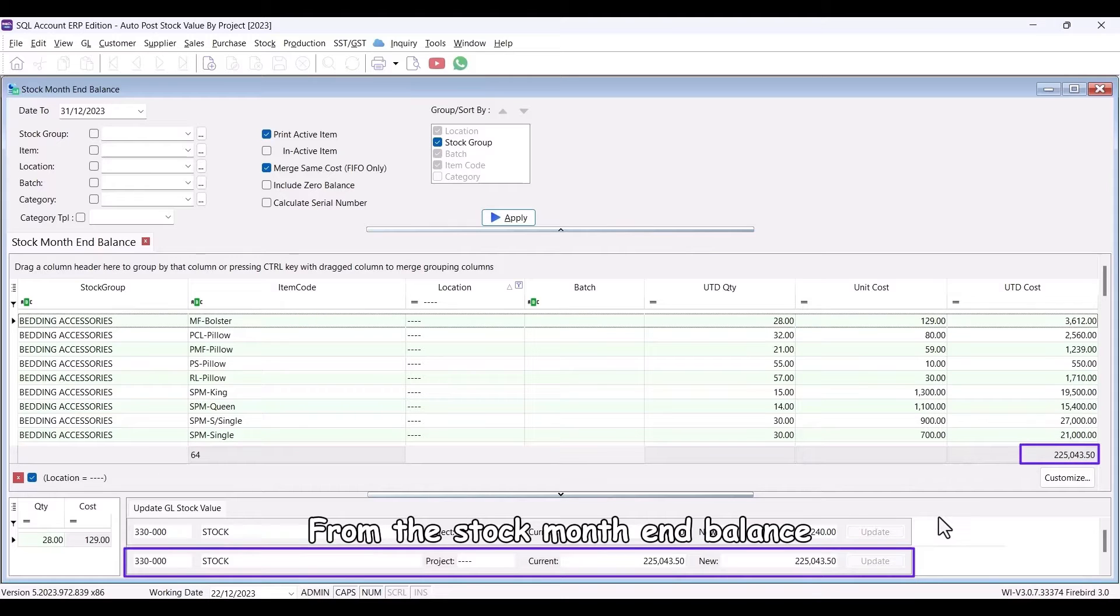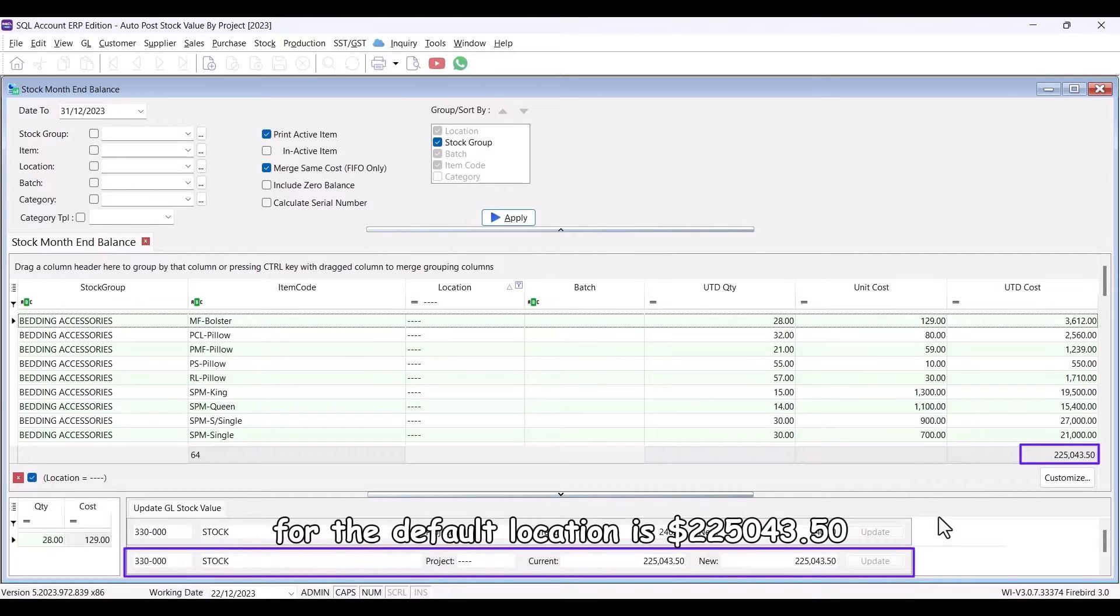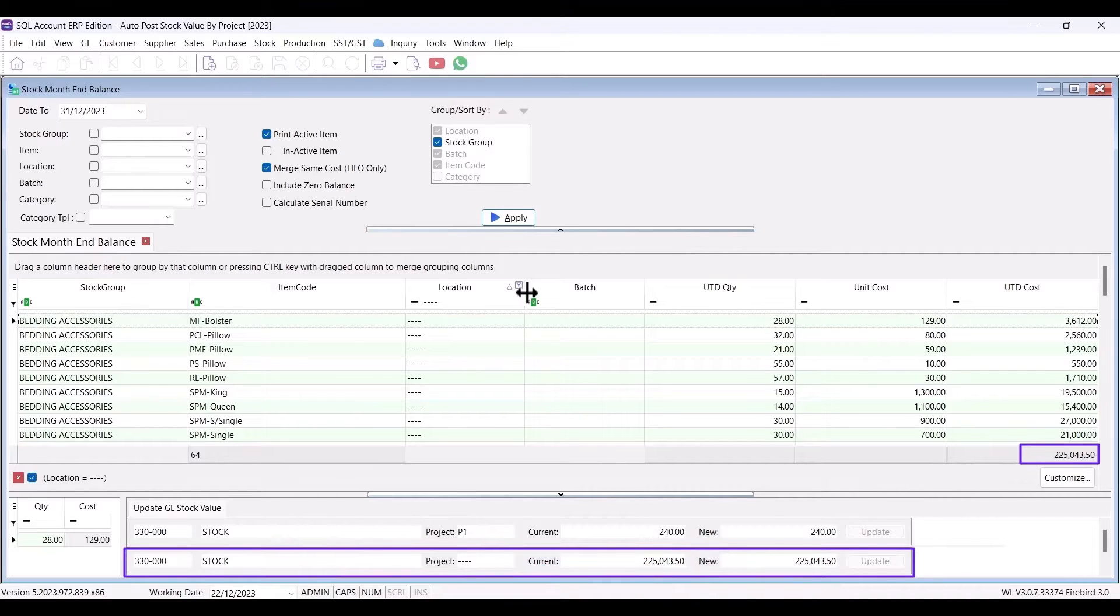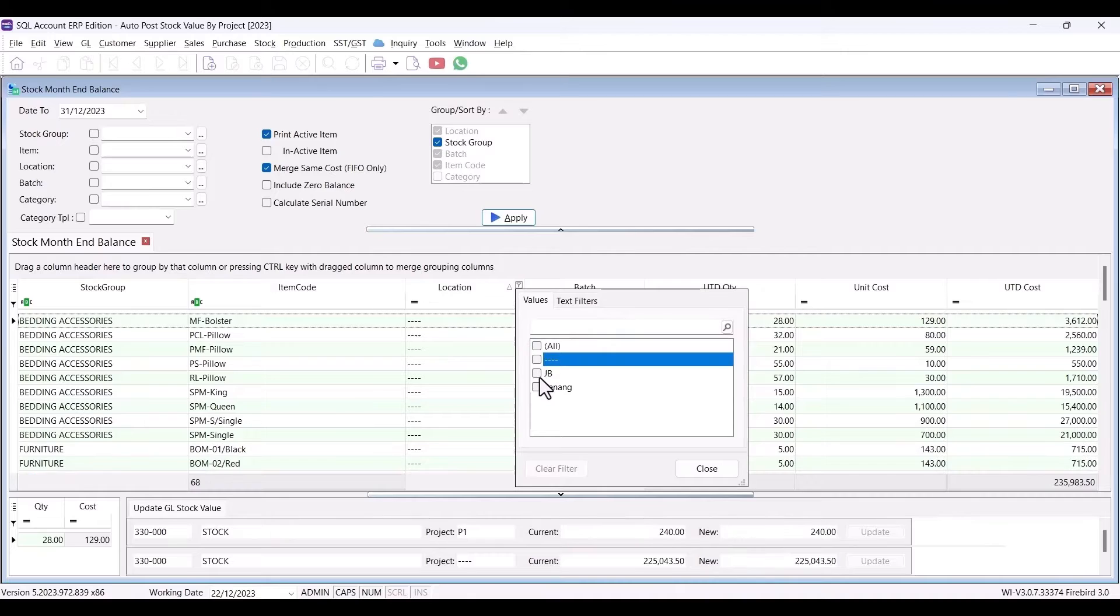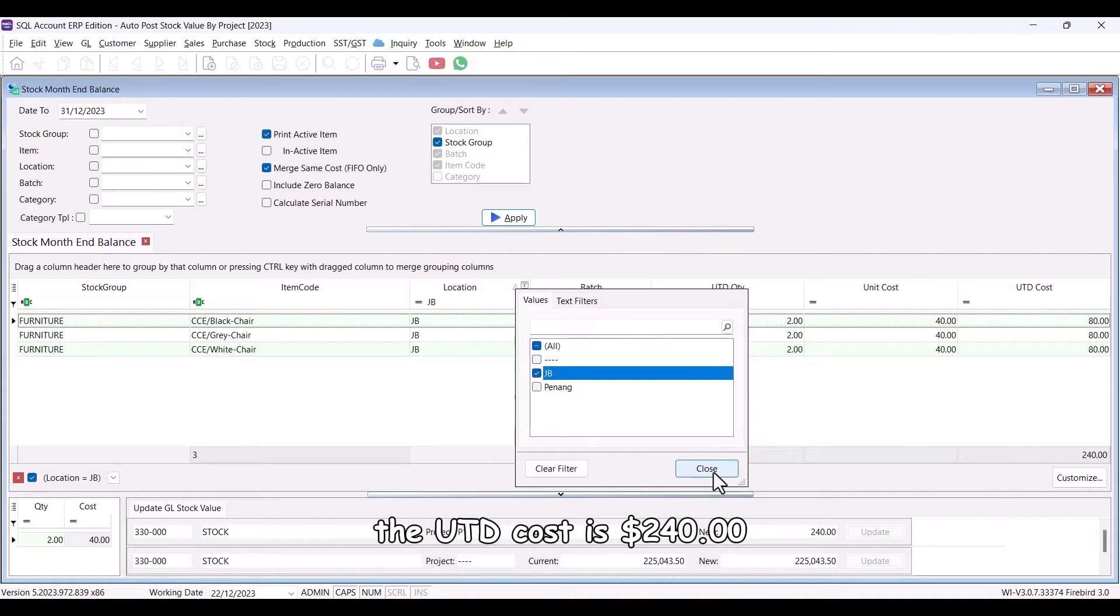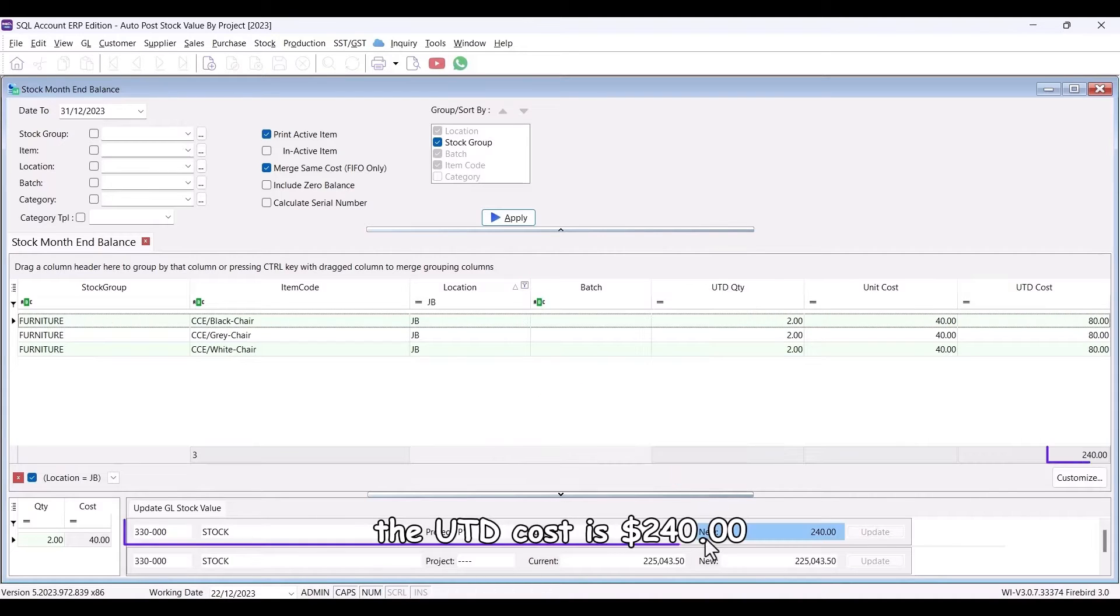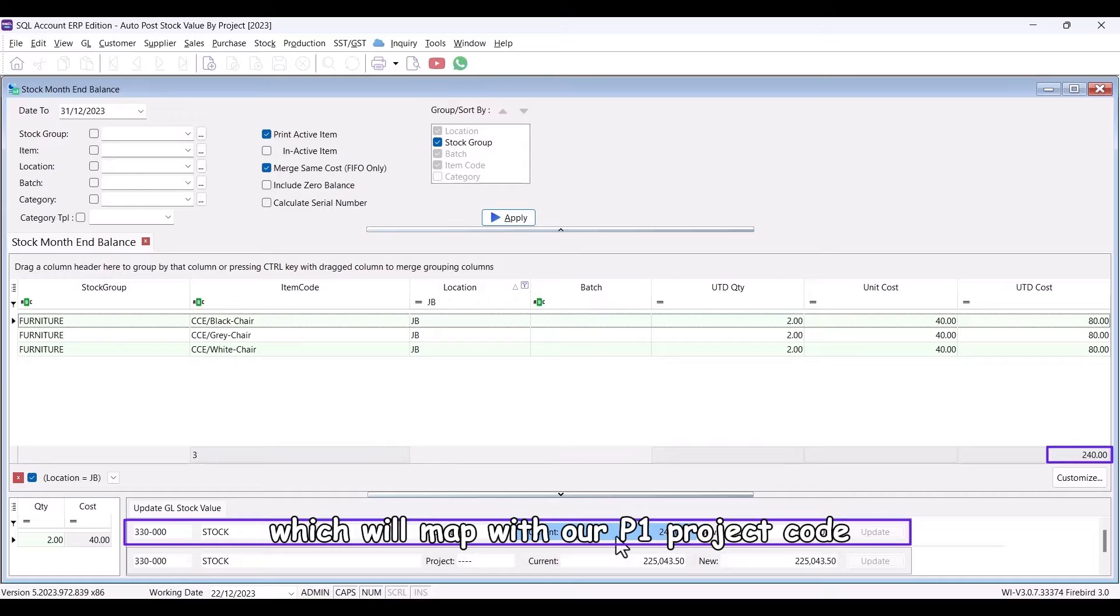From the stock month end balance, we can see that the UTD cost for the default location is $225,043.50, and it will match with our default project code. In the JB location, the UTD cost is $240, which will map with our P1 project code.